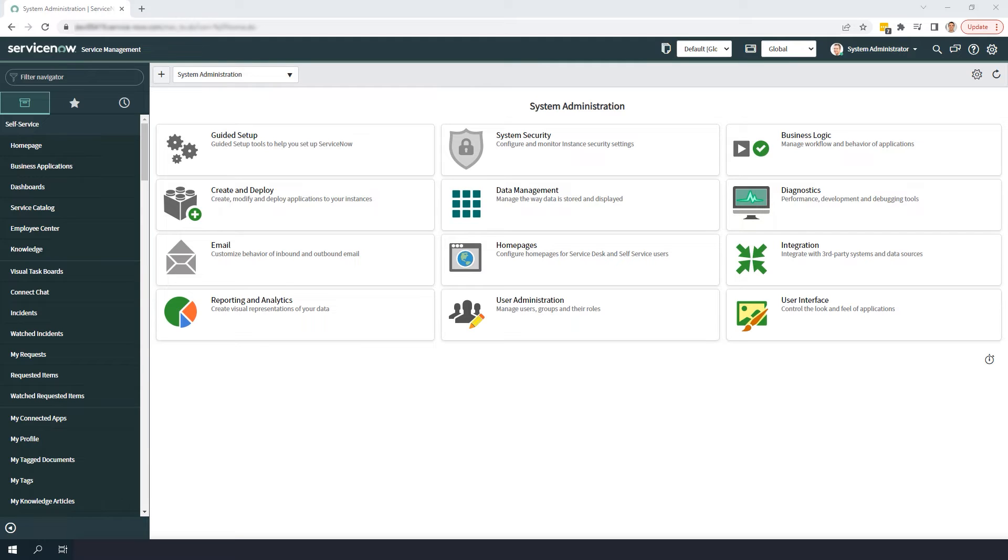Once you have auditing enabled on a table, you're able to view the before and after field values within the history view of a record. Please note, encrypted fields are not audited. This feature is by design and cannot be changed.